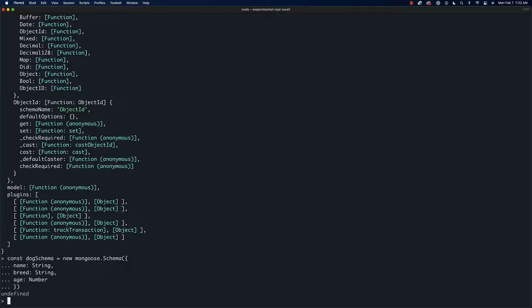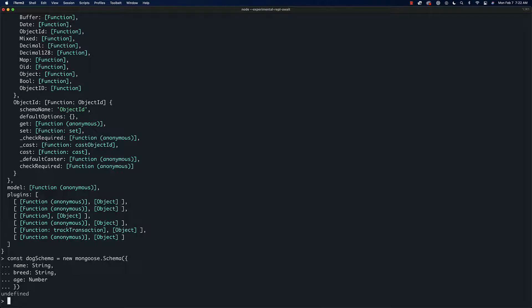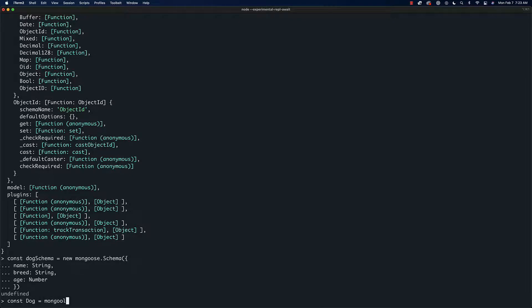Now that we have defined a schema, what we've essentially done is defined a mapping from our code onto the database. Now we're going to define an object that's going to sit on top of the schema. This may be a little confusing if you've never done it before, but once you've done it a few times it becomes second nature. So we'll say 'const dog equals mongoose.model'.